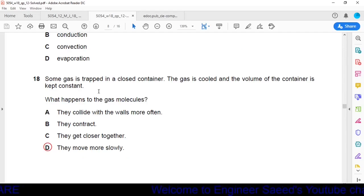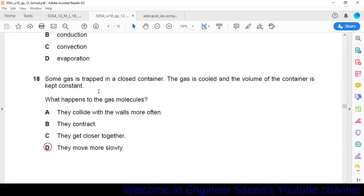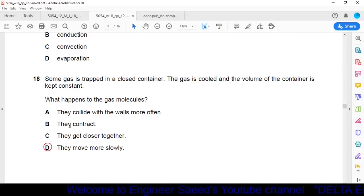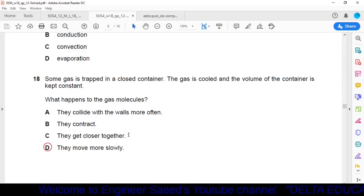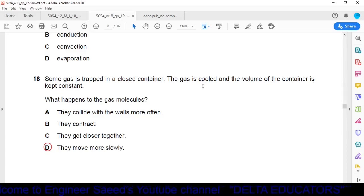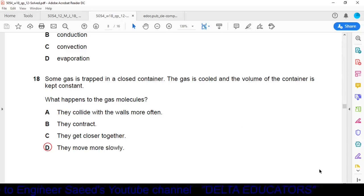Question 18: Gas is trapped in a closed container, cooled at constant volume. Option A — molecules collide with walls more often — incorrect, cooling reduces energy so collisions are slower. Option B — molecules contract — incorrect, molecular size is fixed. Option C — molecules get closer — incorrect, volume is constant. Option D — they move more slowly — correct. Cooling reduces kinetic energy and velocity. Option D is correct.